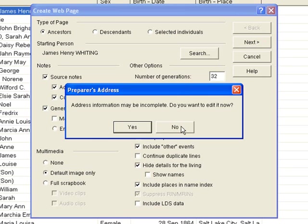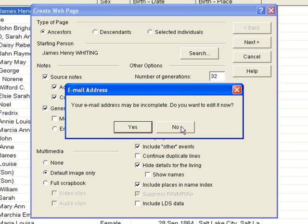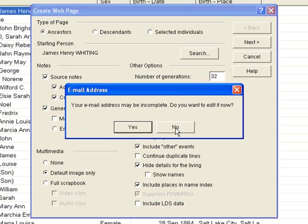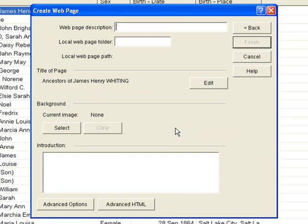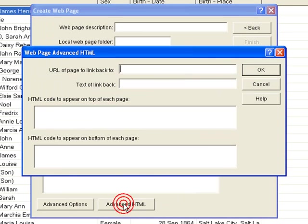So no, we're not going to put in our email address. Easy way for you might be yes, but to hide the email address. Let's click no. And let's go over here to advanced HTML.